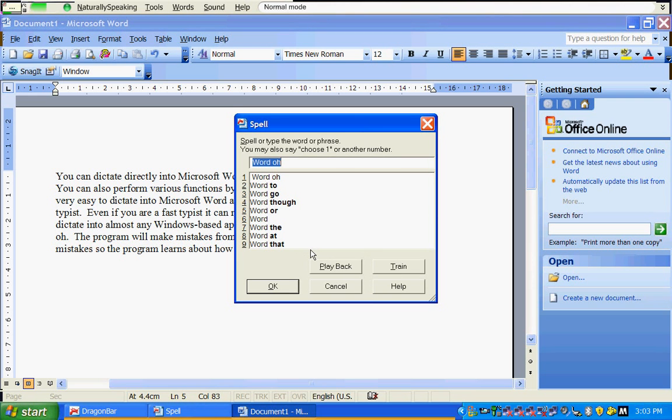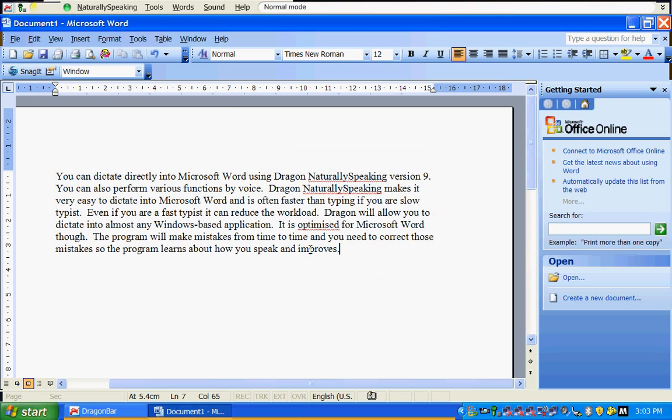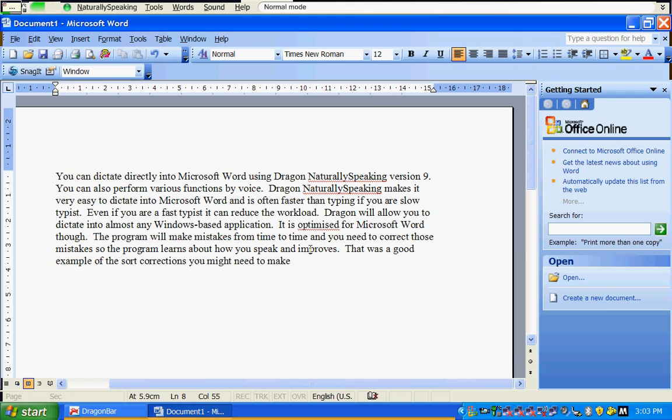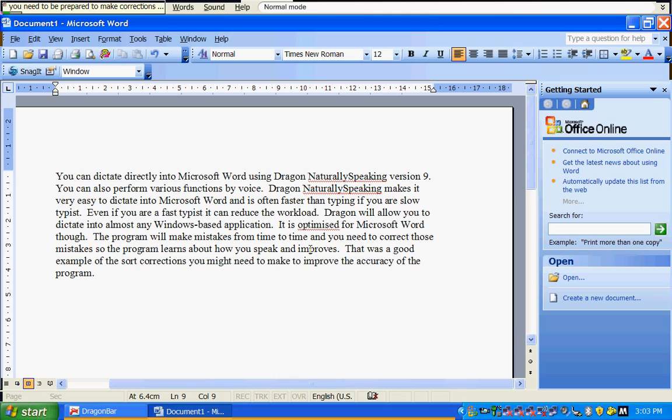That was a good example of the sort of corrections you might need to make to improve the accuracy of the program. You need to be prepared to make corrections if you want to get the most out of the program.